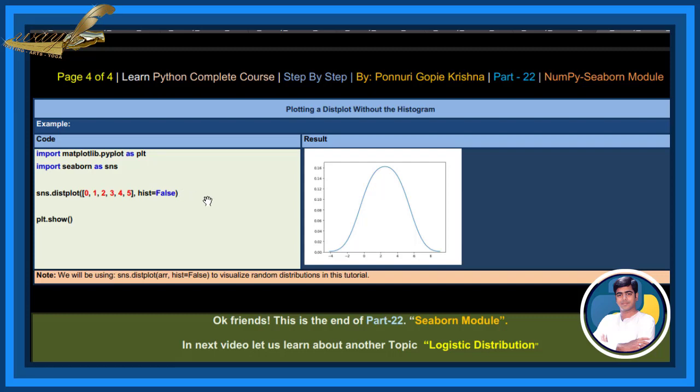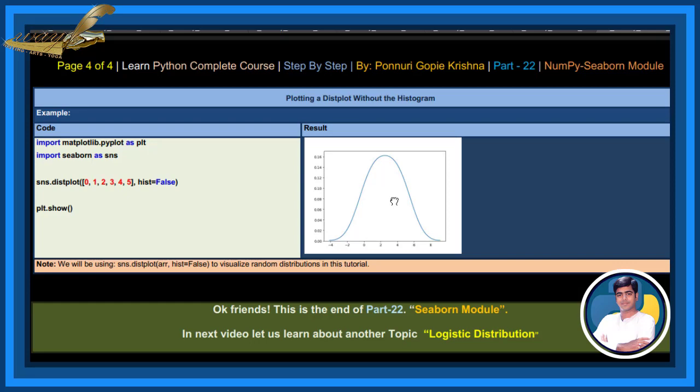We will be using SNS displot with array equals false to visualize random distributions in this tutorial.